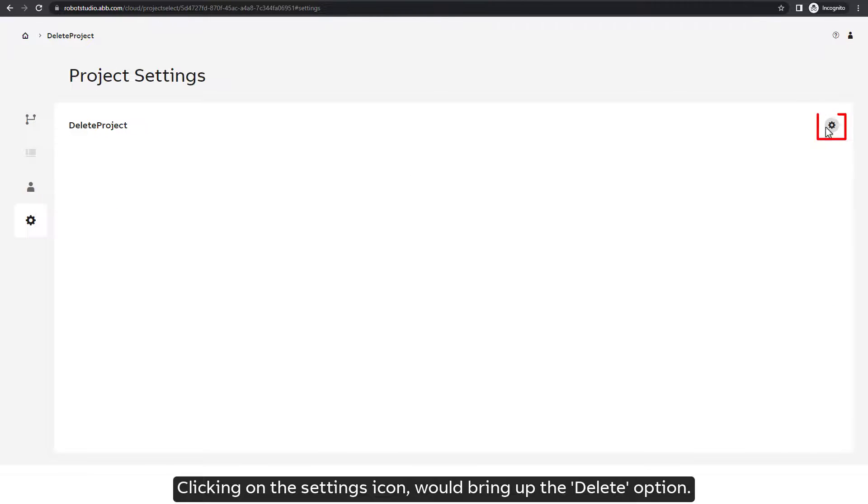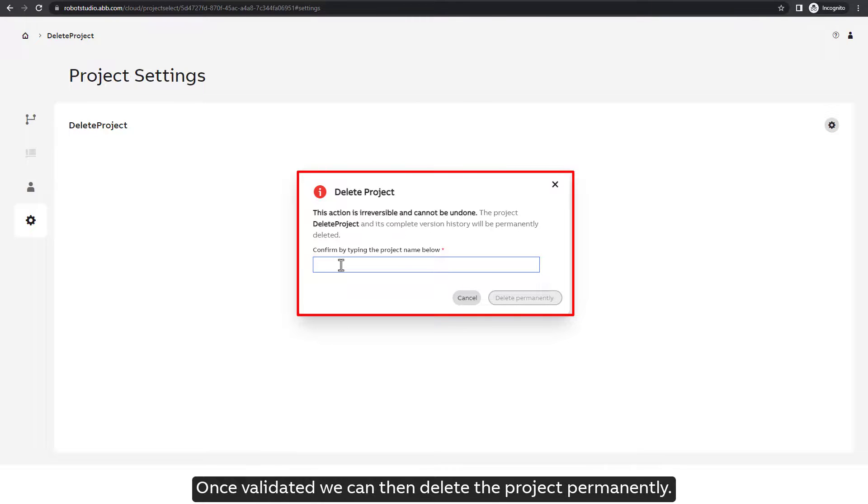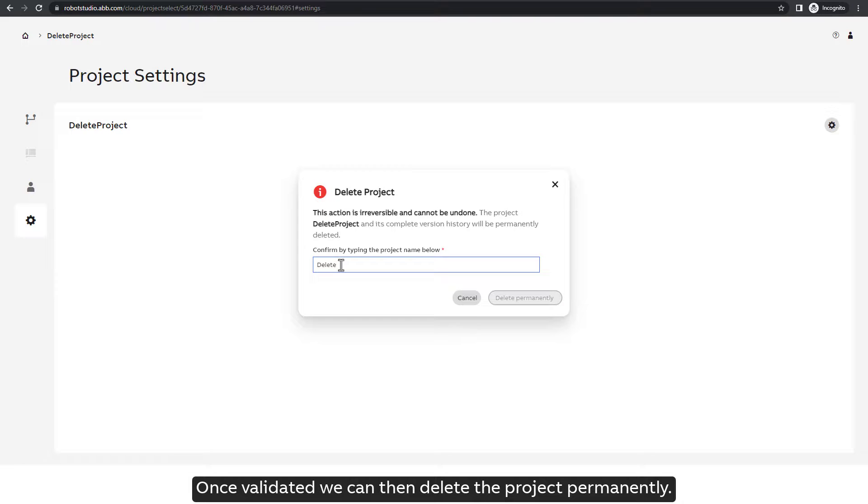Clicking on the Settings icon would bring up the Delete option. Clicking on it would ask for confirmation. Once validated we can then delete the project permanently.